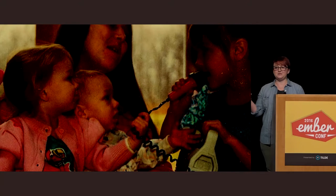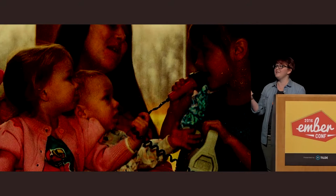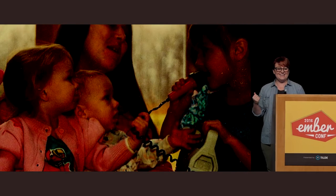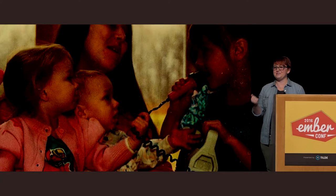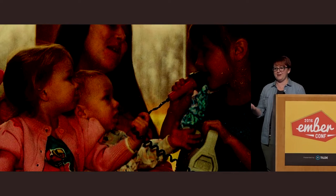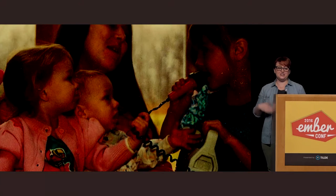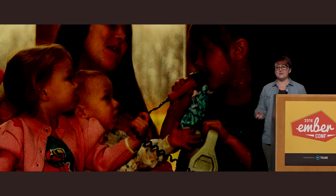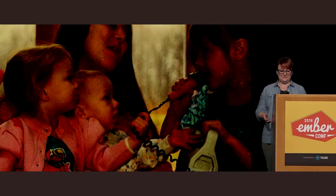I'm on the left in the pink sweater, and I wanted that microphone so bad. I think I thought I'd grow up to give a talk at EmberConf, and I wanted to get prepared early. Last year was my first EmberConf, and this year I am speaking, so I guess dreams do really come true.